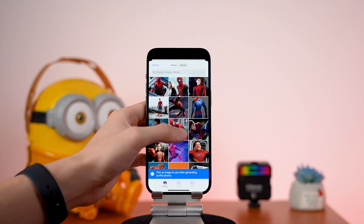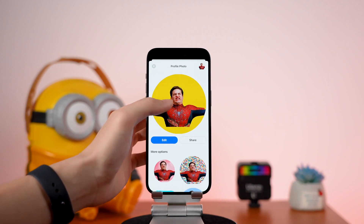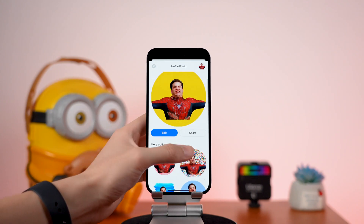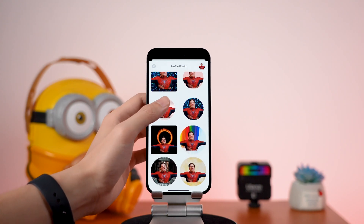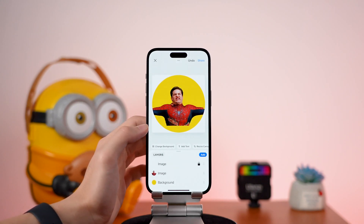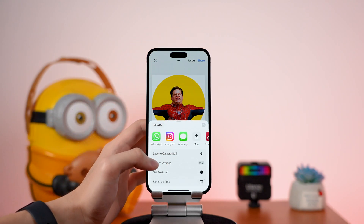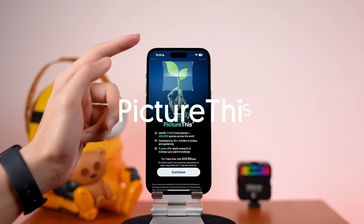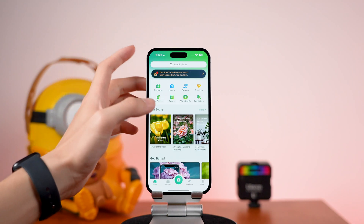You can use this to create your profile photo and other stuff. Not just a profile photo — you can create a lot of interesting combination photos with these features. Go try it yourself.